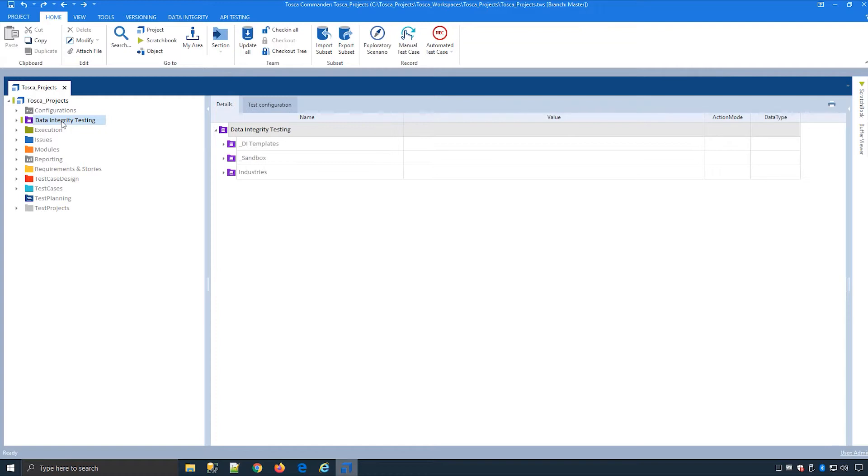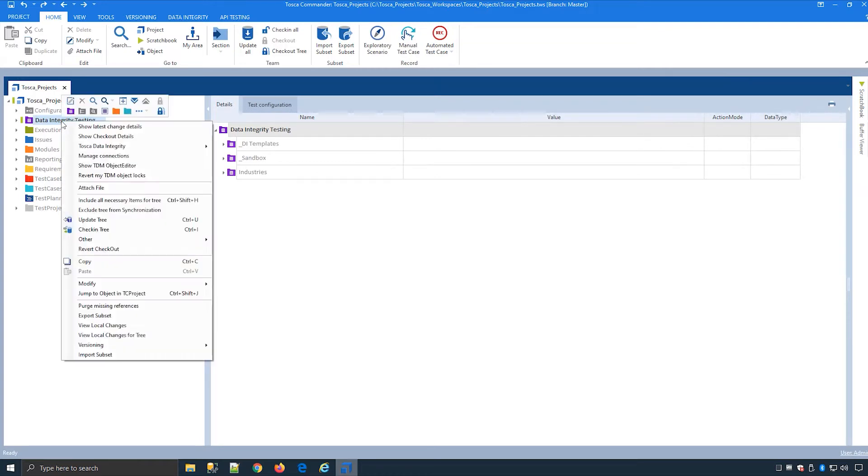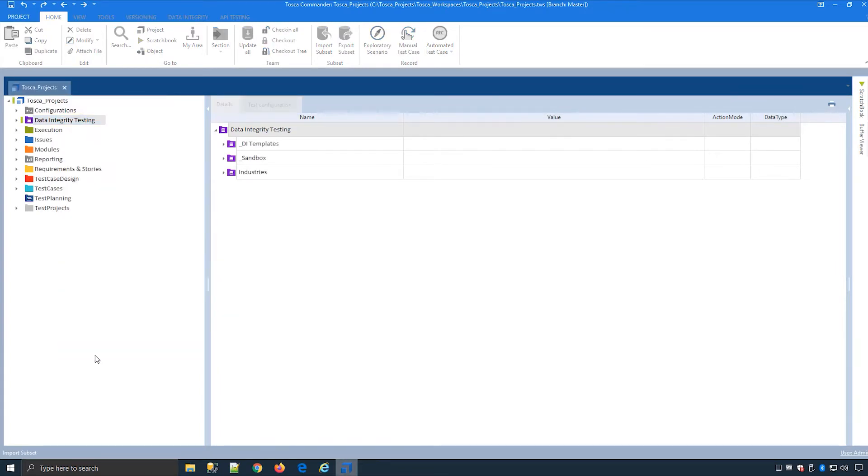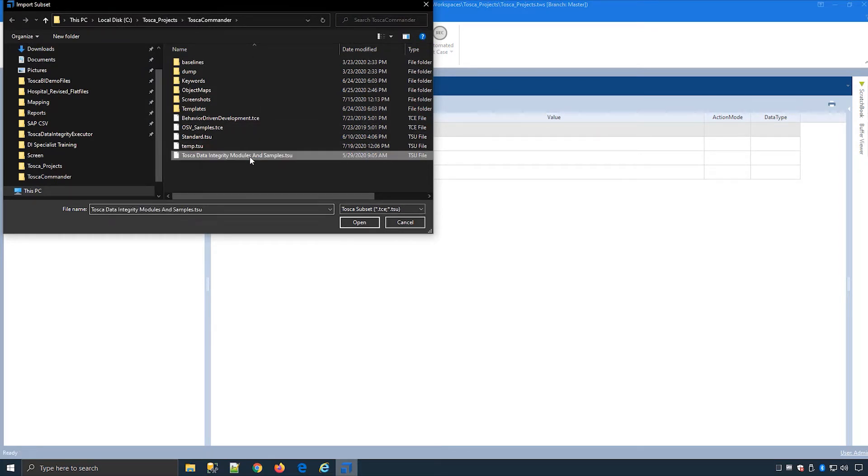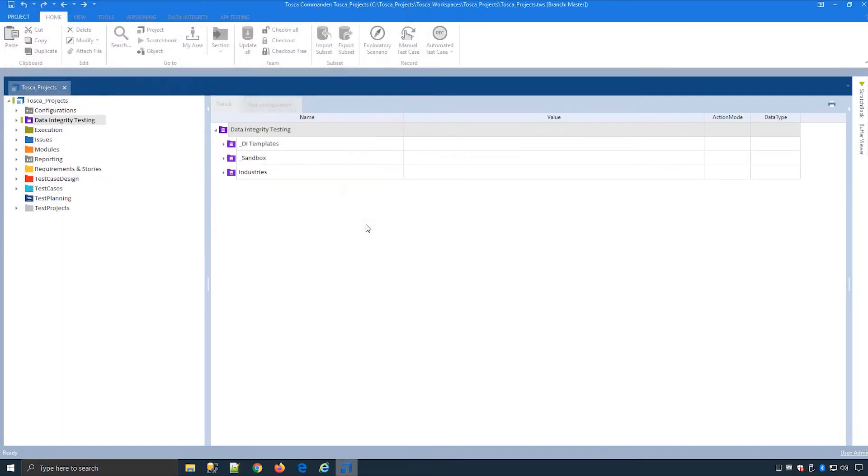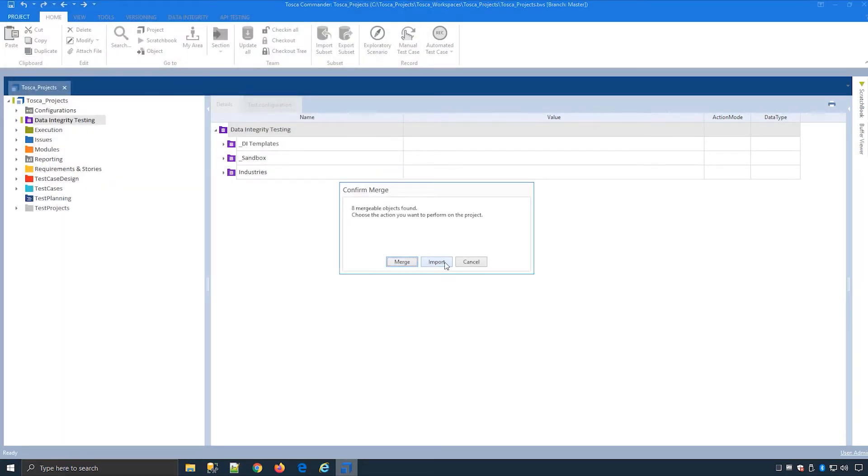Let's import the DI subset now. If you have already imported the DI subset before you will see the Tosca data integrity folders are already displayed. During the import if their modules already exist you will be asked to merge or import. I will choose import which is recommended for our training to keep our work separate.